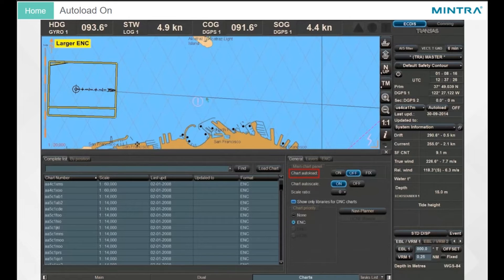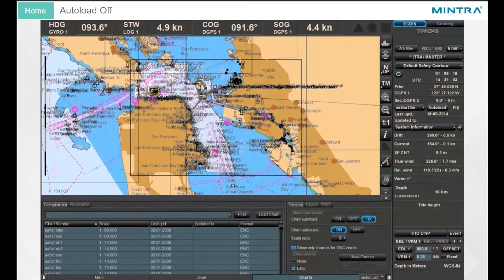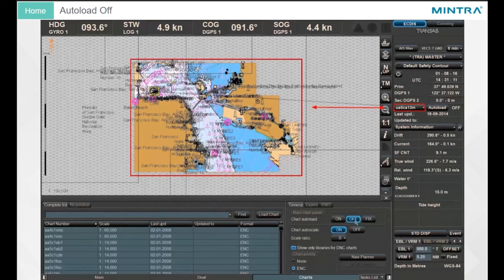Auto Load On. Chart Auto Load on the general page of the chart panel is a specific ECTUS task function. This task automatically displays the best available chart with regards to the current position and the scale, and this chart will be set as the current chart. Auto Load Off: when the chart auto load mode is off, the screen displays the current chart only, and the current chart under the ship's position is fixed until the loading mode changes.